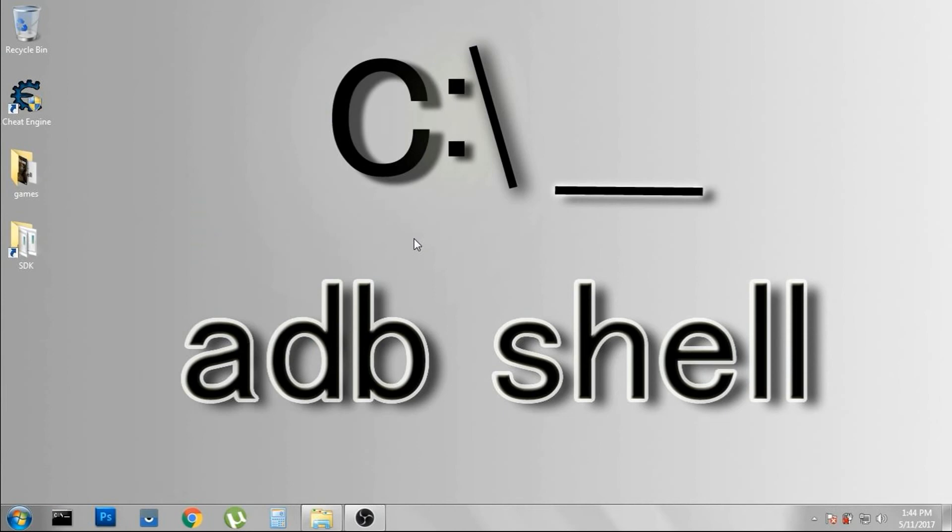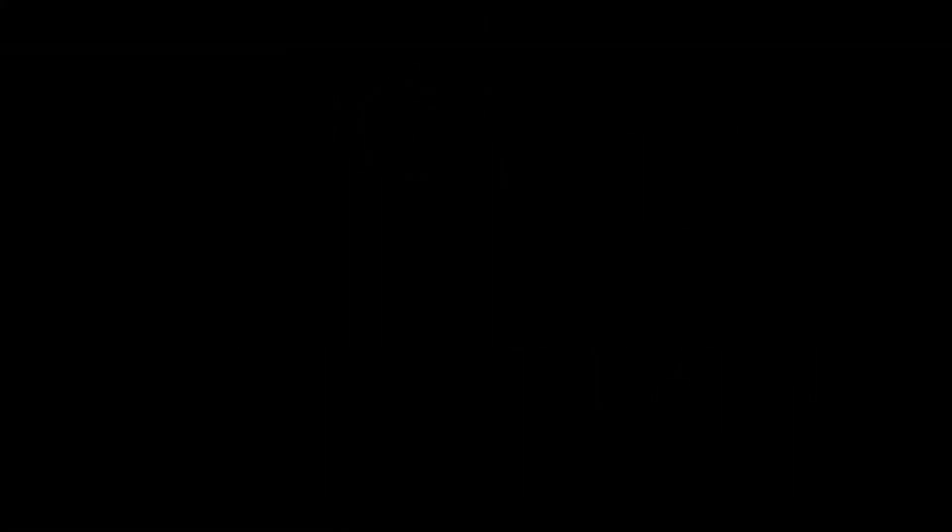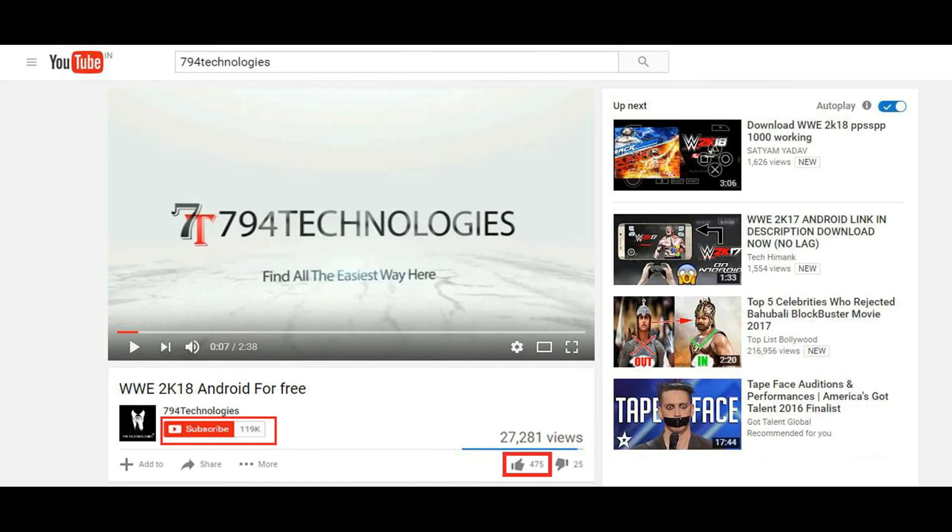If you like my video, hit the like button and share this video. Subscribe to my channel to get more new videos. Stay tuned and thank you for watching.